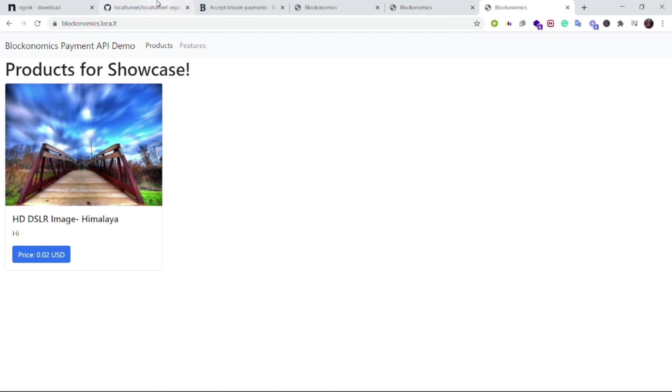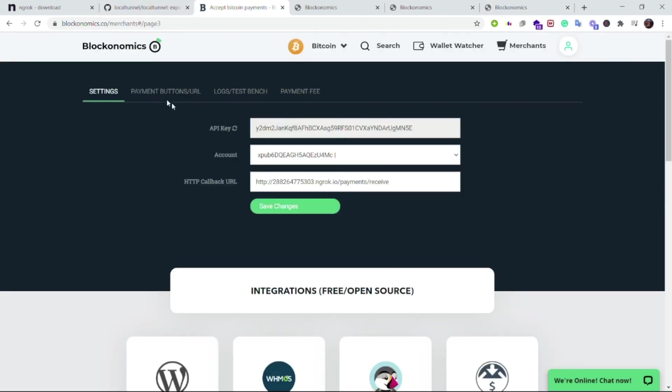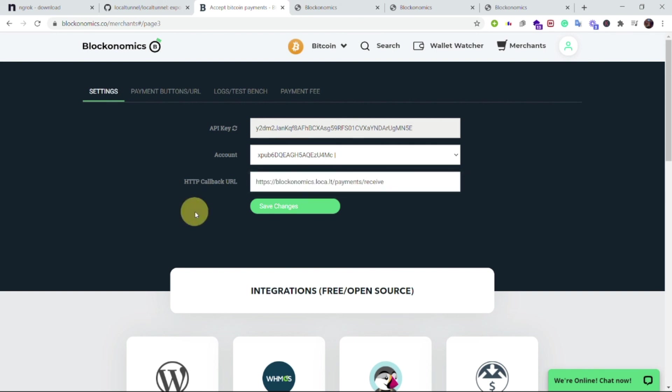Just now we can update the HTTP callback URL over here as this one and now if I save changes and if I do all the transactions then everything will work.